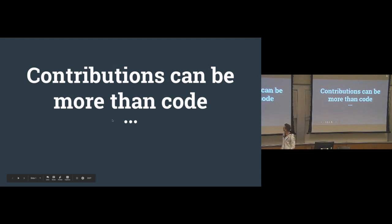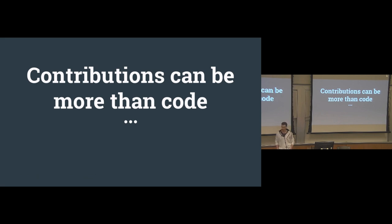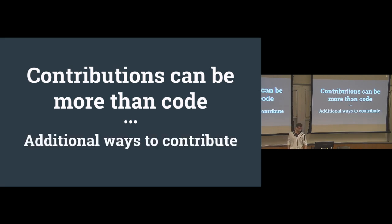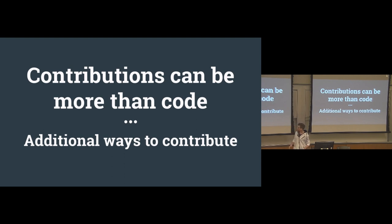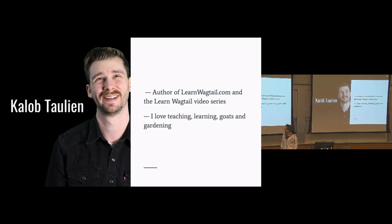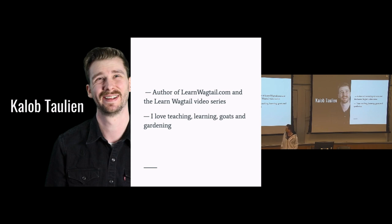Okay, I am going to be talking about how contributions to projects like Wagtail can be more than code. There's actually a nice way of putting this: there are additional ways to contribute, not that I'm devaluing code contributions or anything like that. A quick little thing about me. Hi, I'm Caleb. I'm the author of LearnWagtail.com.